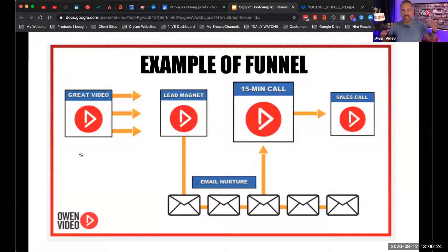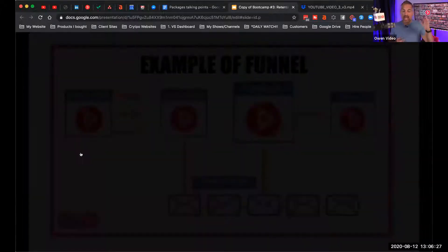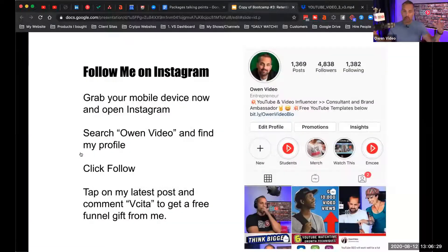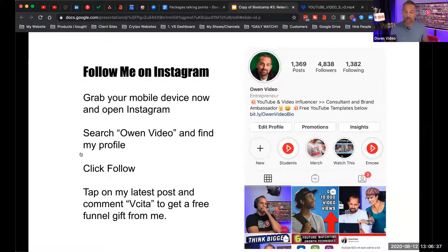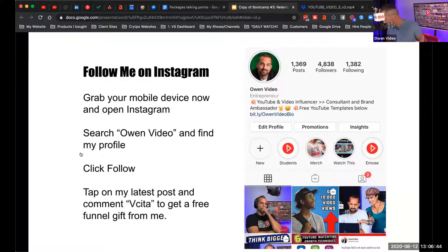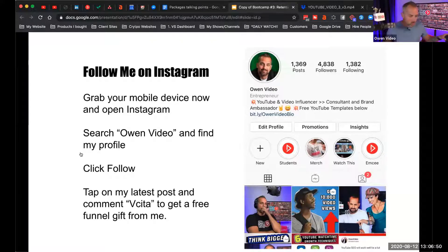Go back and watch session two if you haven't seen it — we go into the 15-minute call, which is just a stepping stone for getting your customer onto a sales call. This is the kind of stuff we teach on a daily basis, and I even have a whole bigger training that goes deeper into the process. If you follow me on Instagram, I will share that training with you for free. Get out your phones and go on Instagram, search for Owen Video.